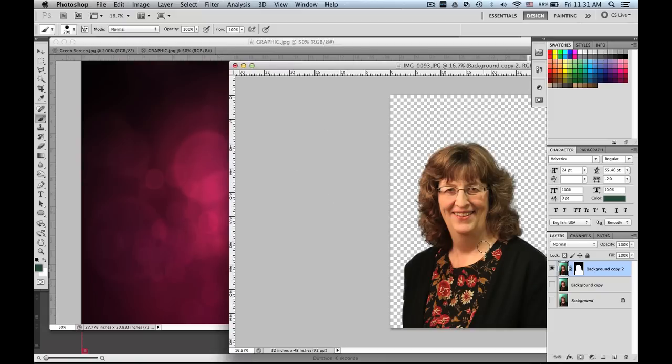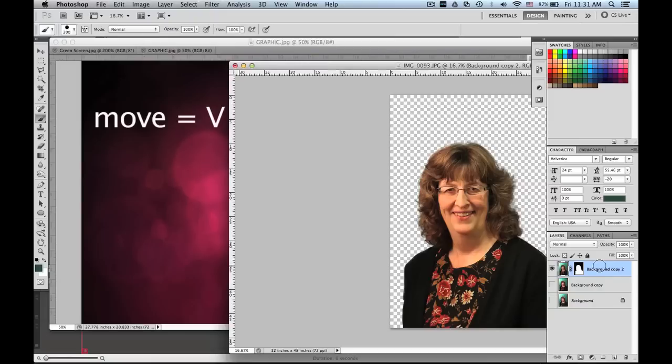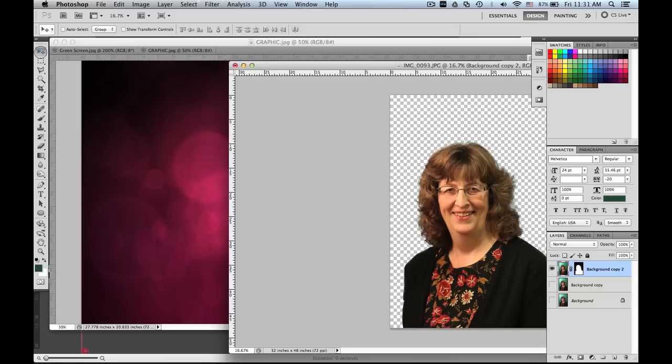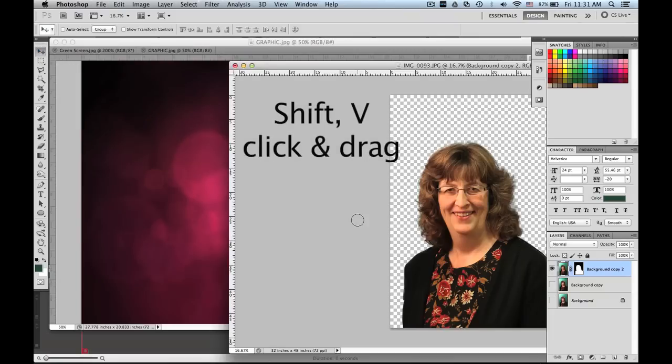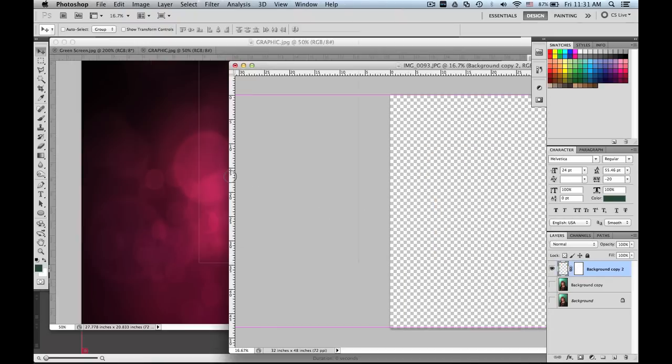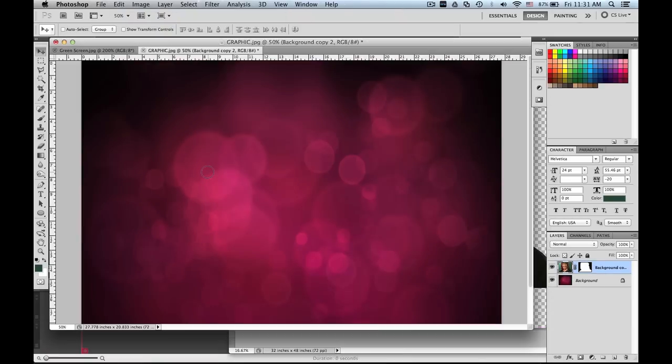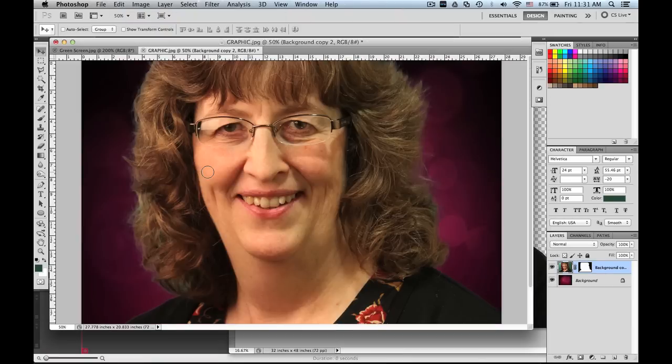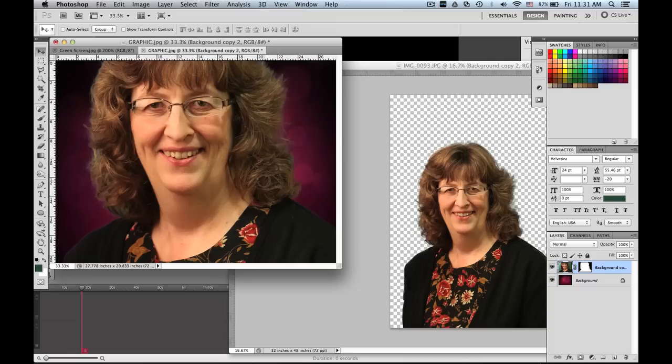And I want to get her over here. So I am going to make sure that she is selected. I'm going to hit the V key, which is your move tool. And I'm going to hold down Shift and V, click and drag her over. And there she is in all her glory.